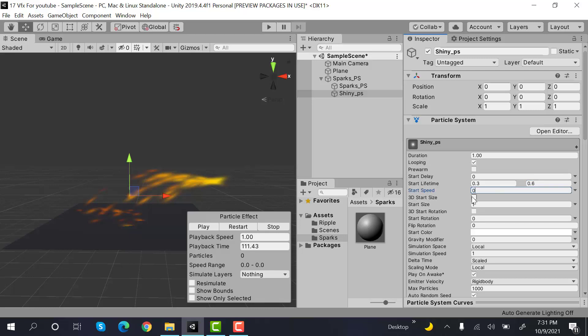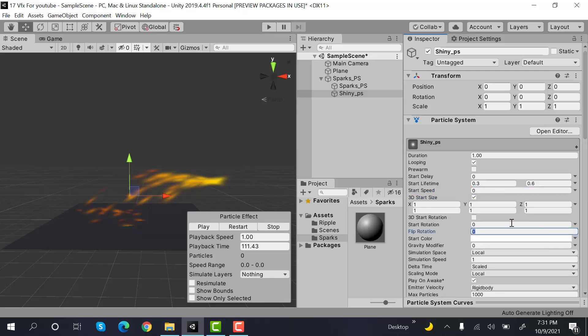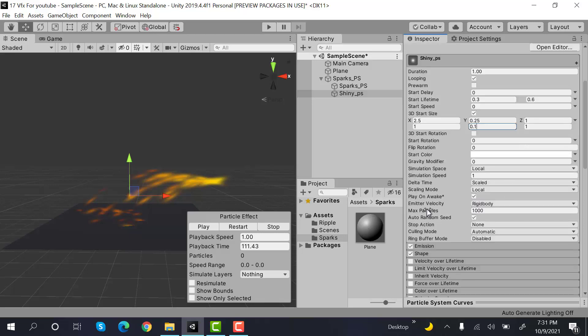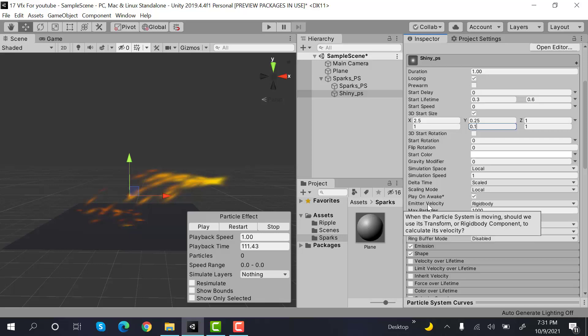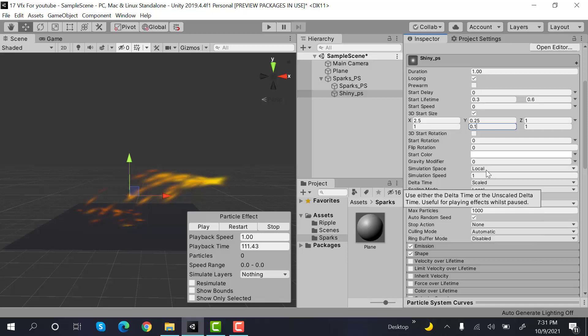Check 3D start size. The values will be random between two constants. And the values will be 2.5 and 1, 0.25 and 0.1, and 1 and 1. After that set the rotation to random between two constants.